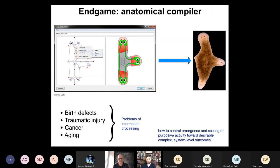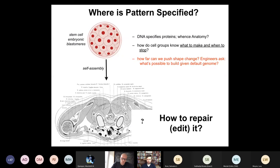I look forward to a day where we have an anatomical compiler — you should be able to draw the kind of animal or plant you want, specify it at the anatomical level as if it were a CAD system, and the compiler would give you a set of stimuli to give to individual cells to build whatever you want. We are nowhere near this capability in the general case, but we've had some specific successes with planaria. The goal is basically complete control of growth and form.